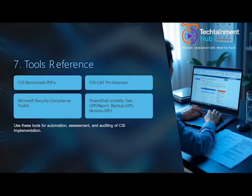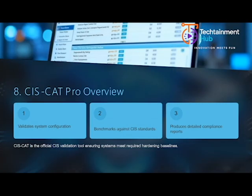Finally, use this checklist as your quick reference for the entire CIS 3.0 implementation process. It summarises all major steps, from downloading benchmarks to validating compliance. Following this structured approach ensures your Windows Server 2022 environment stays secure, compliant and audit ready.